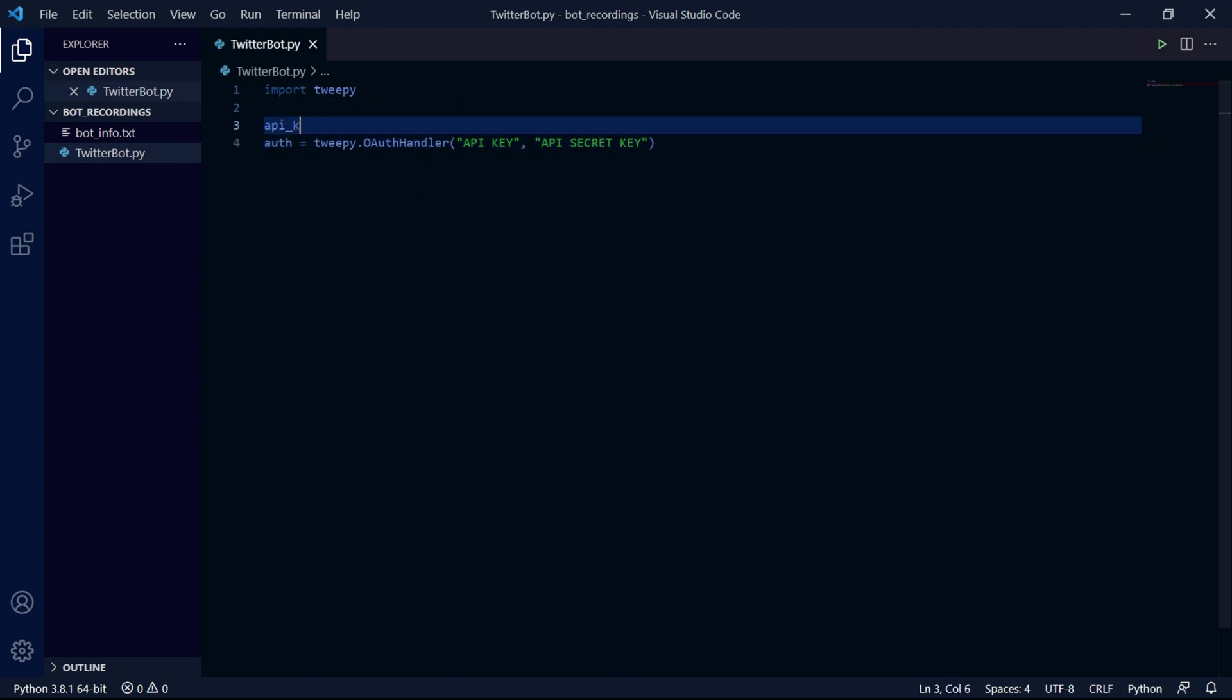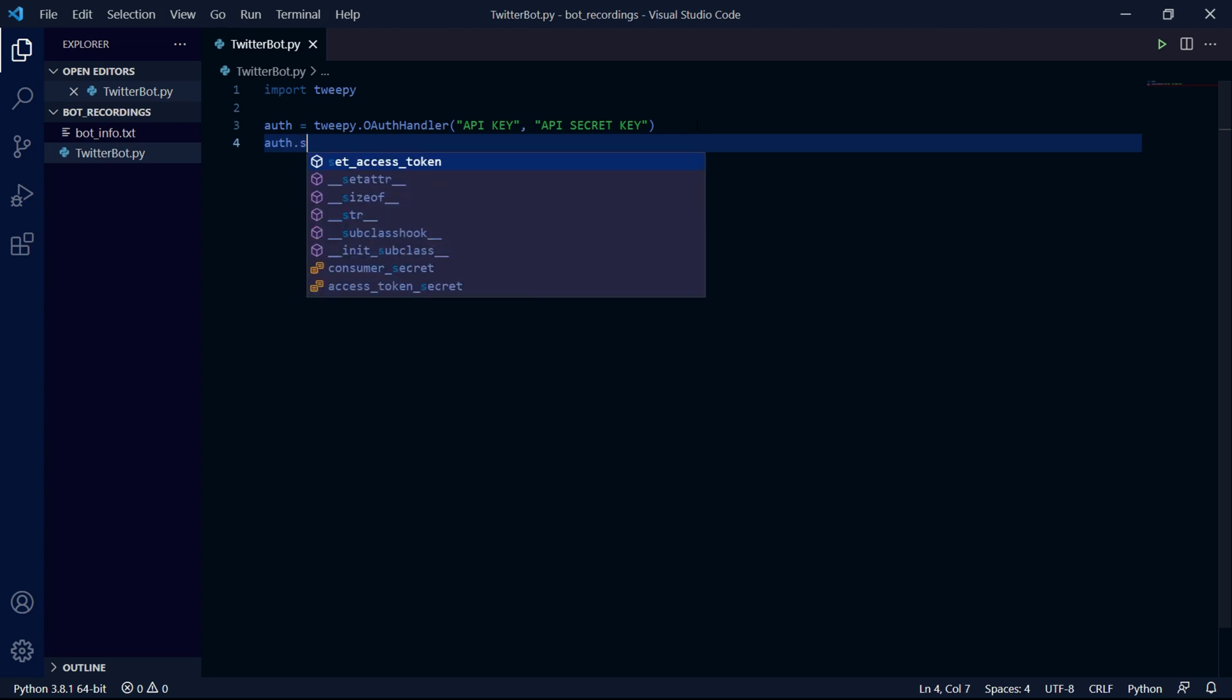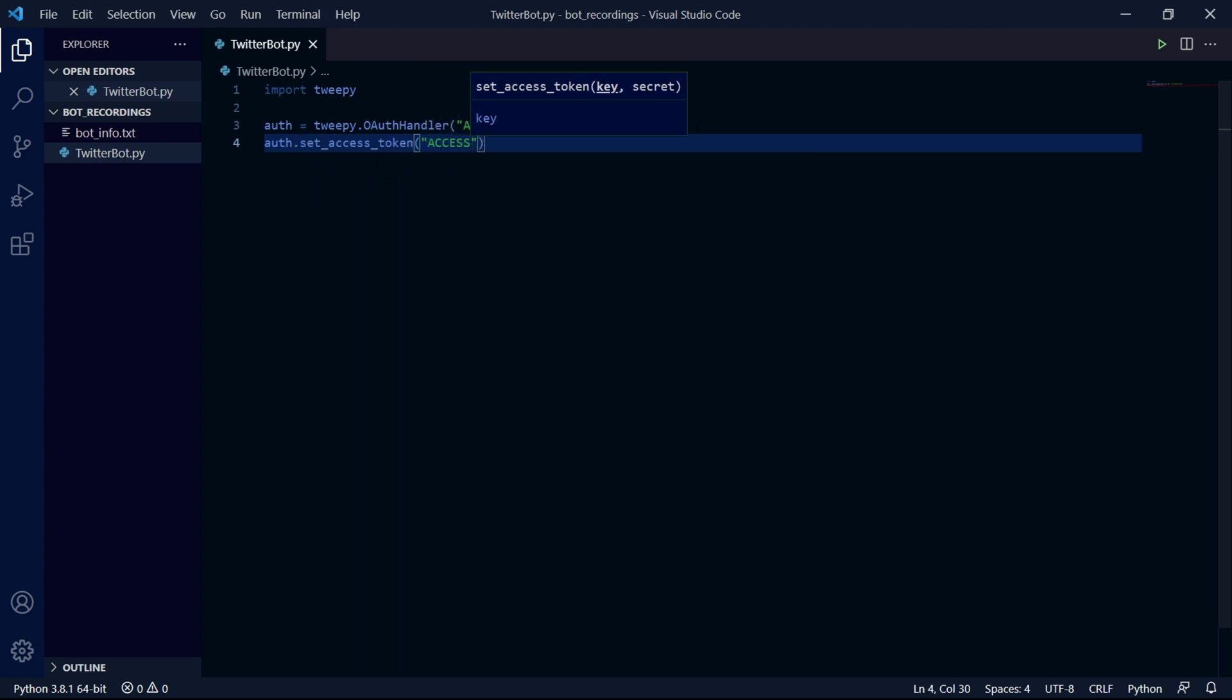If you want, you can save your API key in a variable like this, and then in here we can pass our API key variable. Now we type auth.set_access_token and we'll be passing two string arguments in here. The first is our access token and the second will be our secret access token.